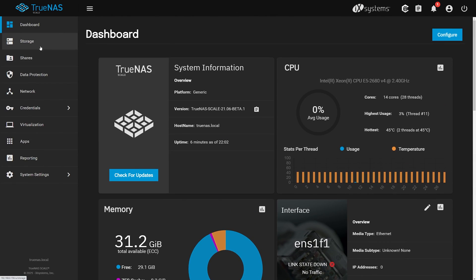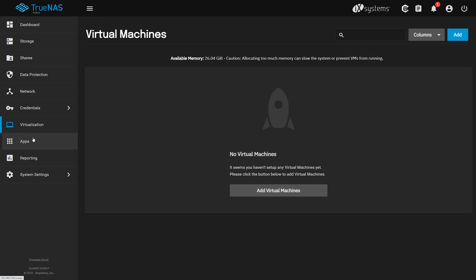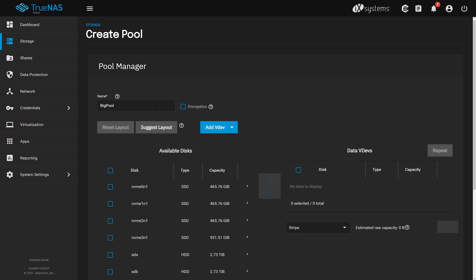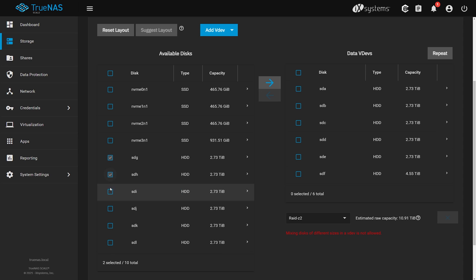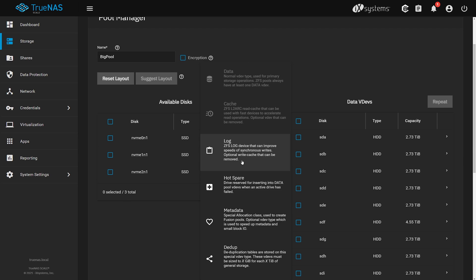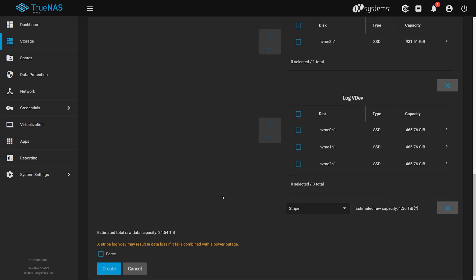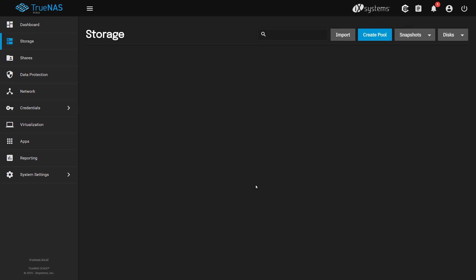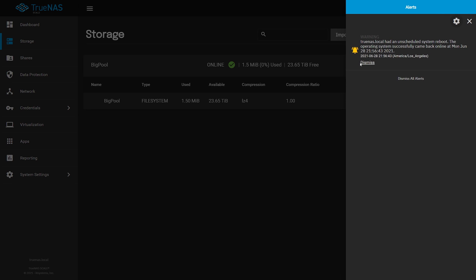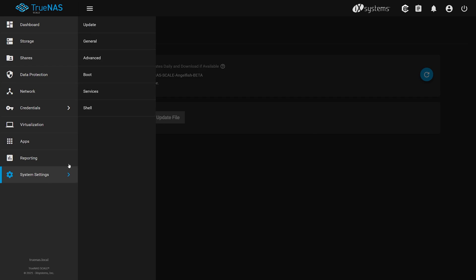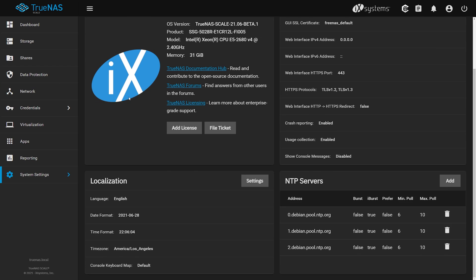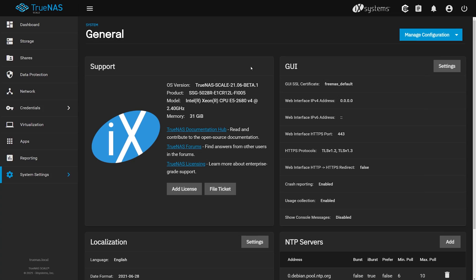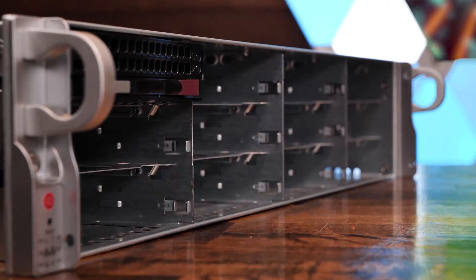Since scale is still in beta, we will not be pushing our production on it until full release. For now, the Synology NAS will continue to be the primary home to our terabytes of video data. But we are super excited to take full advantage of all scale has to offer. The ease of installation and setup was fantastic, and this feels like a very polished product for beta. But with all storage systems, you do not want to take chances. If you're thinking about deploying TrueNAS scale right now, and you have a backup plan for your important data, go for it.